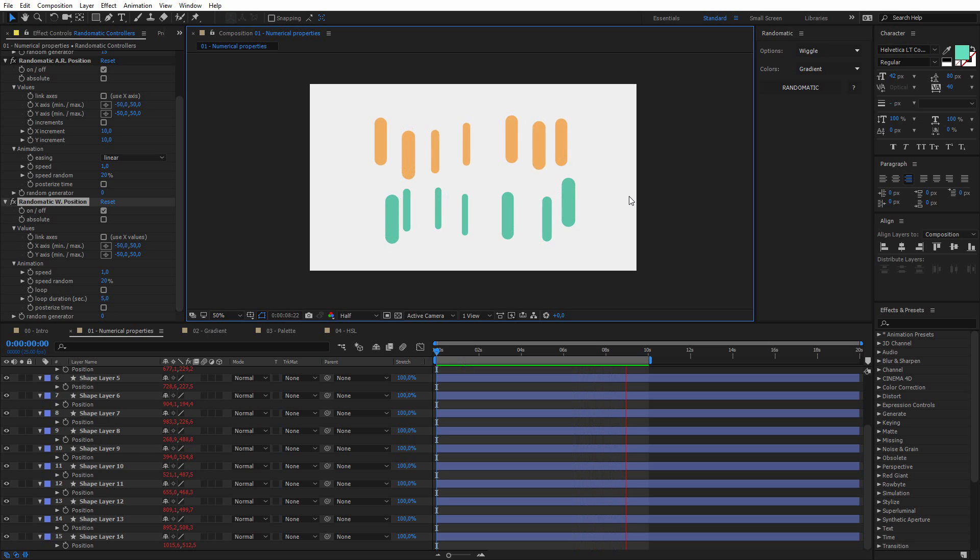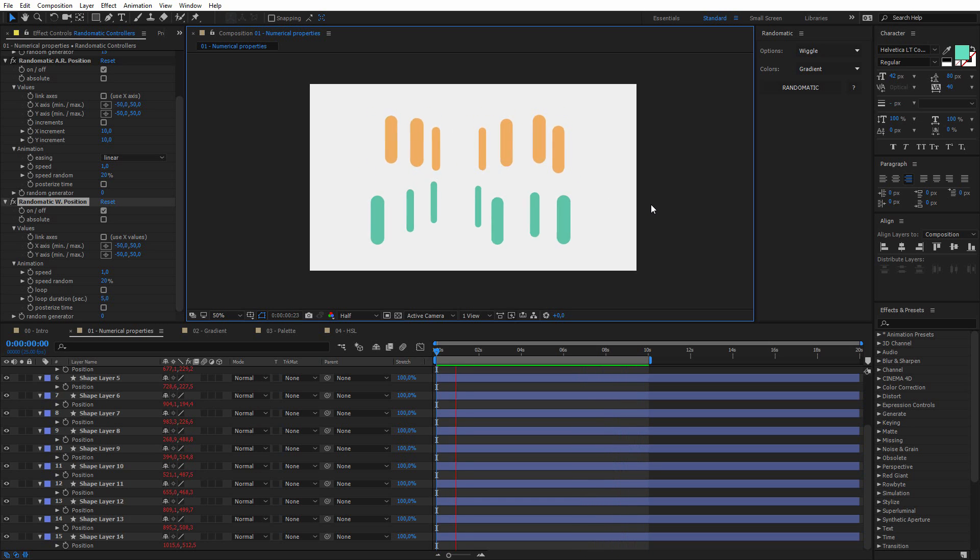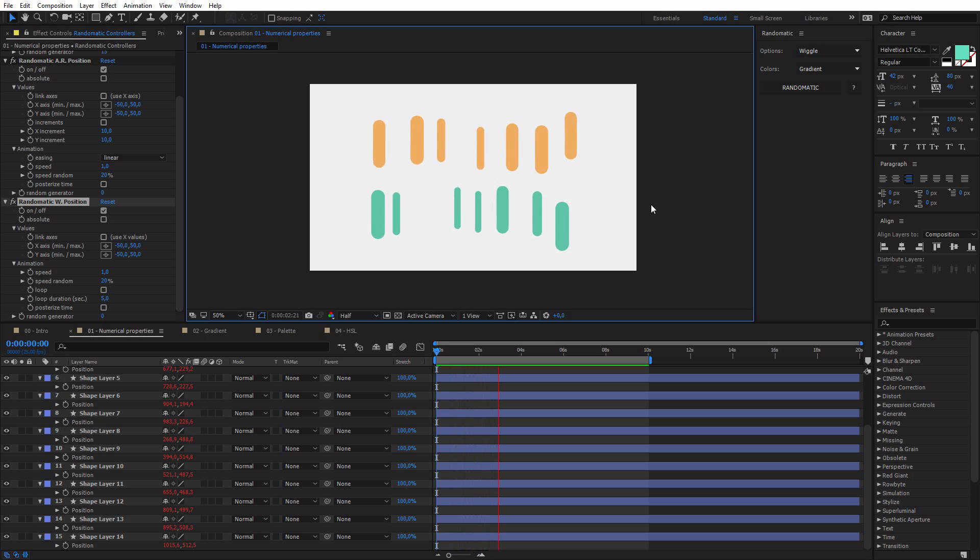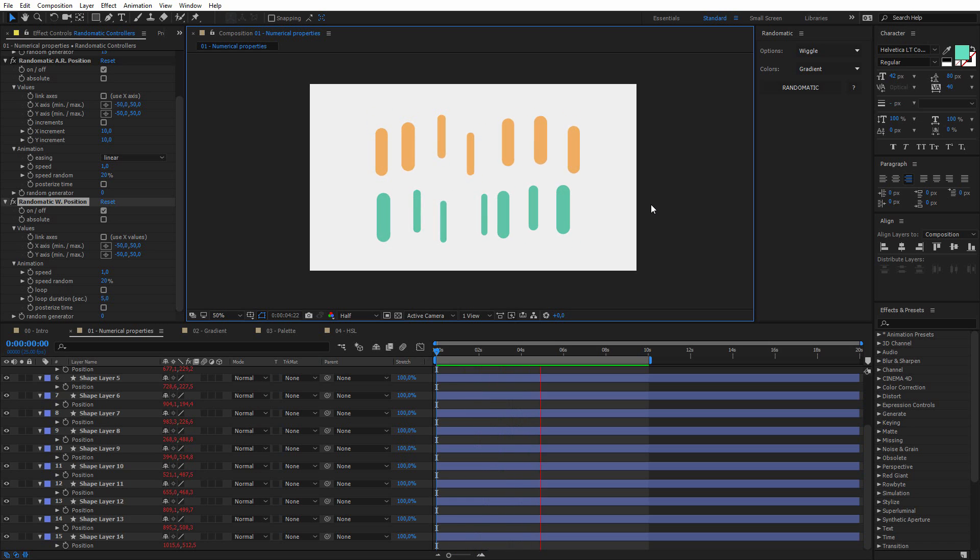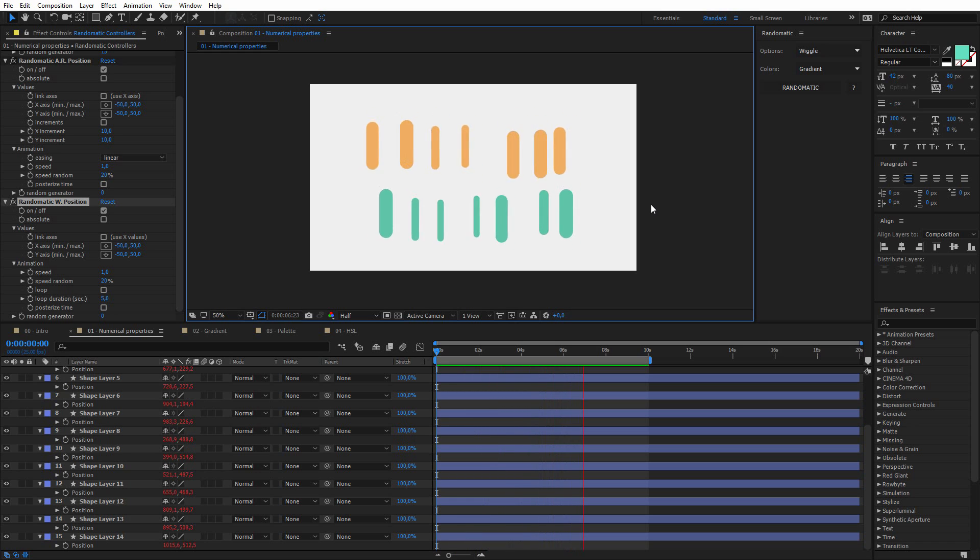So this is pretty much it for the numerical properties, and now I will show you the fancy part of this script, the colors option, and I really think that you will enjoy them.